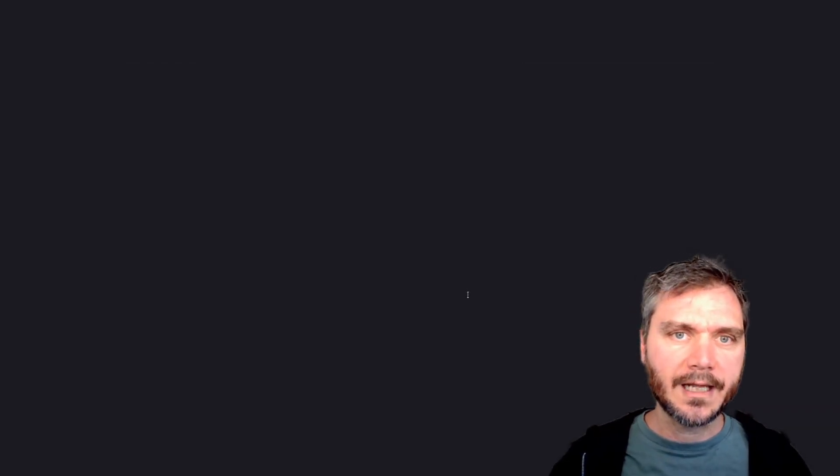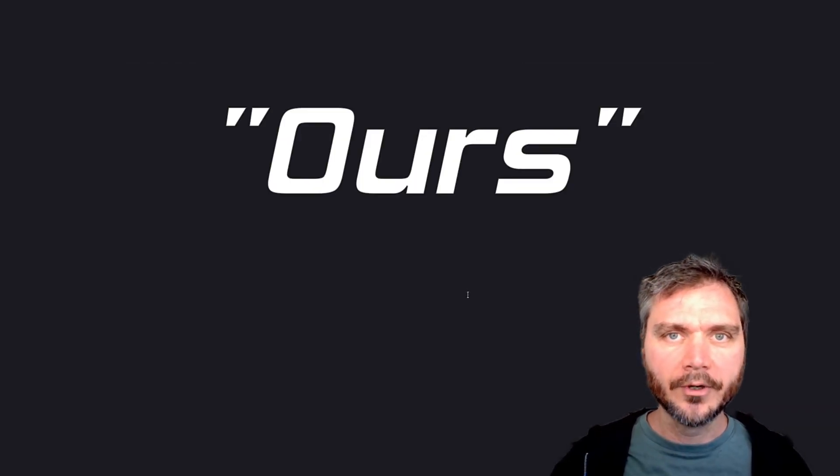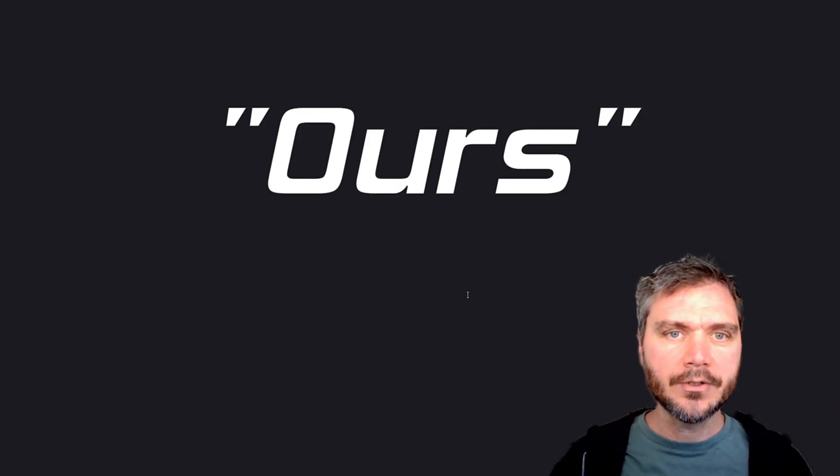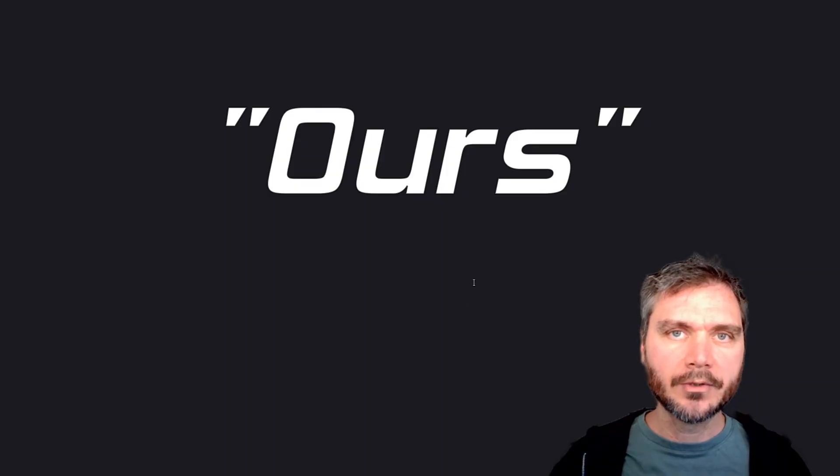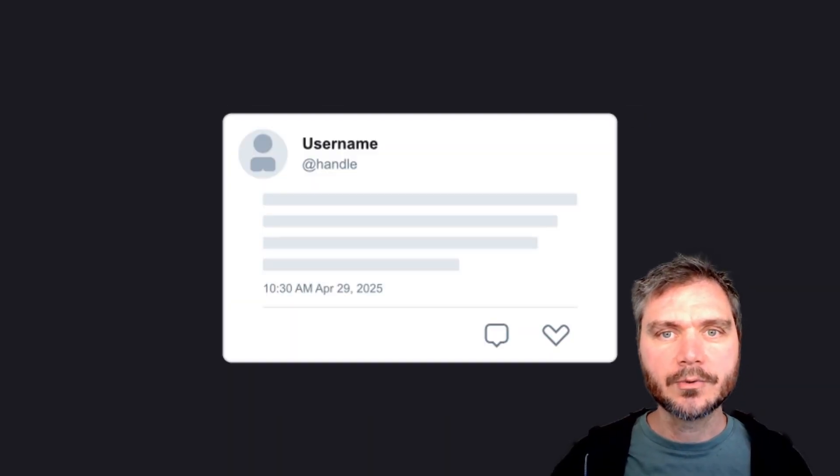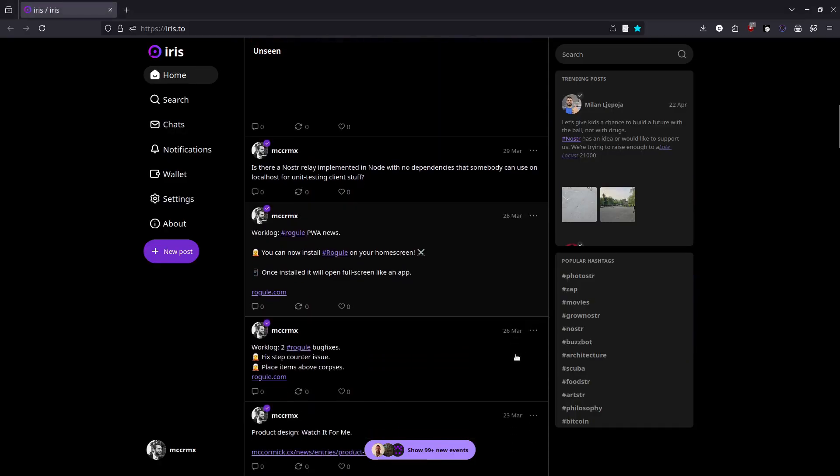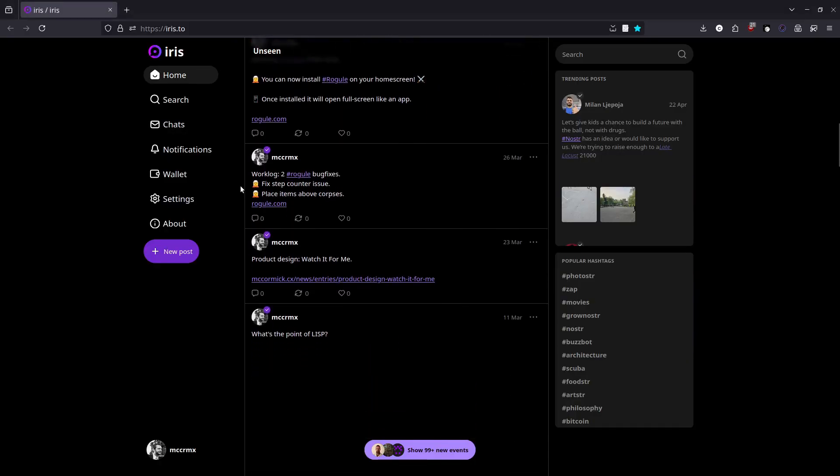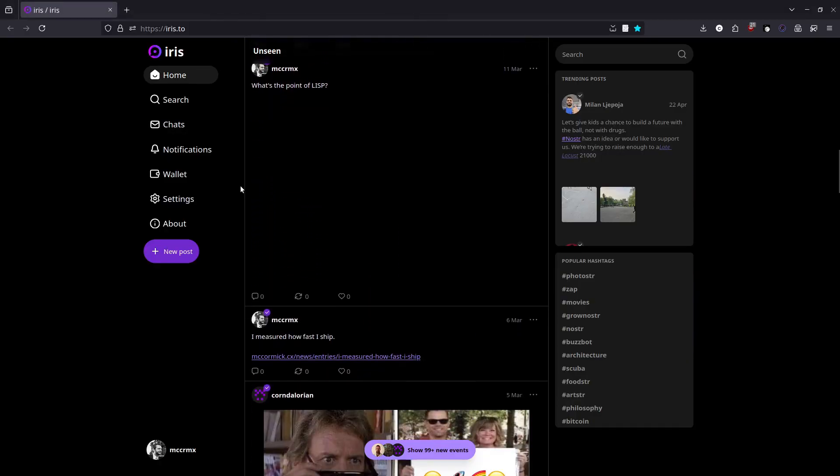The word Nostra sounds like the Latin root word for ours, and Nostra is a platform that belongs to us and to everybody. Notes and other stuff basically means posts or tweets, making Nostra ideal as a kind of decentralized social network.